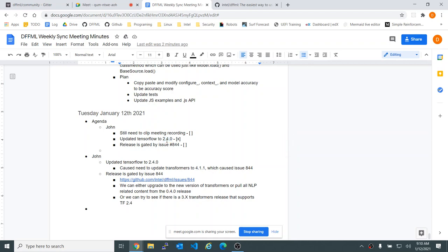People will be able to safely upgrade the minor and patch version numbers of dffml without worrying about their code breaking. When we upgrade the first number, that means your code might break and you may need to update stuff. That's the situation we ran into with transformers — but we could look for a 3.x release that still supports TF 2.4, which might solve our issue.